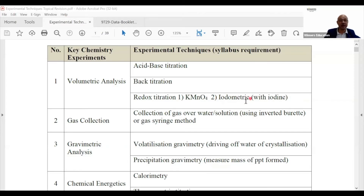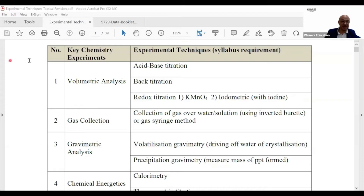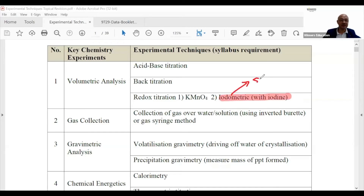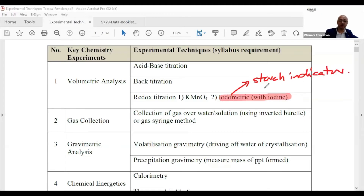In iodometric titration, iodine is involved. Can someone tell me what other chemical is involved? Starch — starch acts as an indicator. Redox titrations don't strictly need an indicator, but we do use one in some experiments. This is a classic: starch indicator is used for iodometric titration.